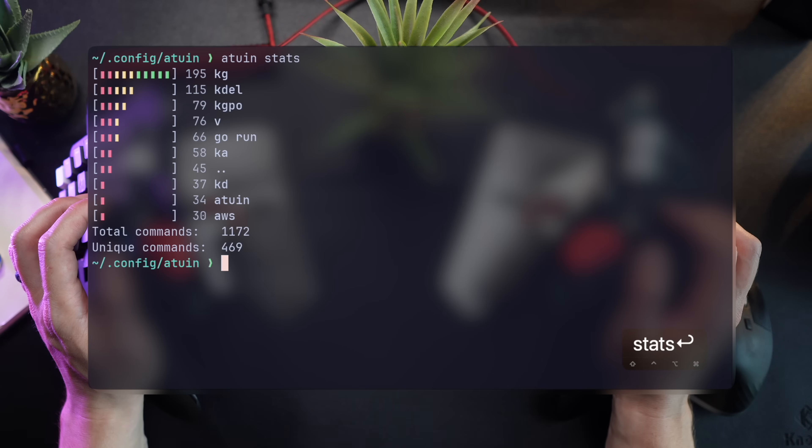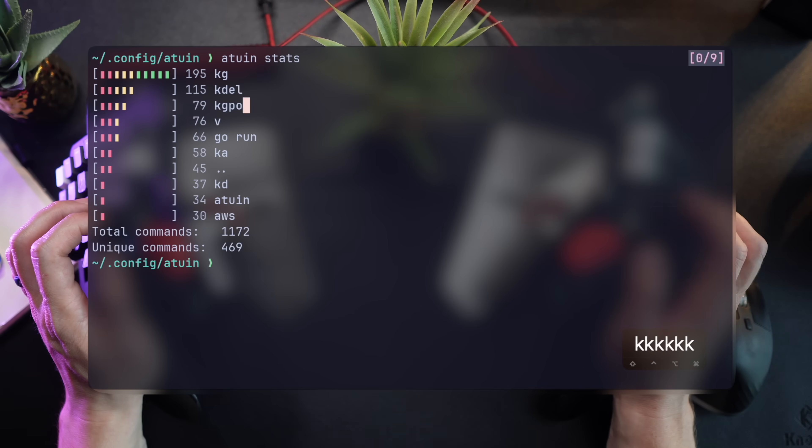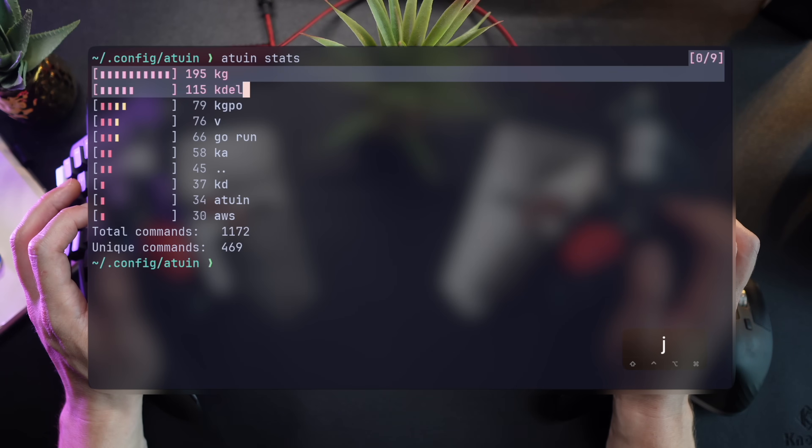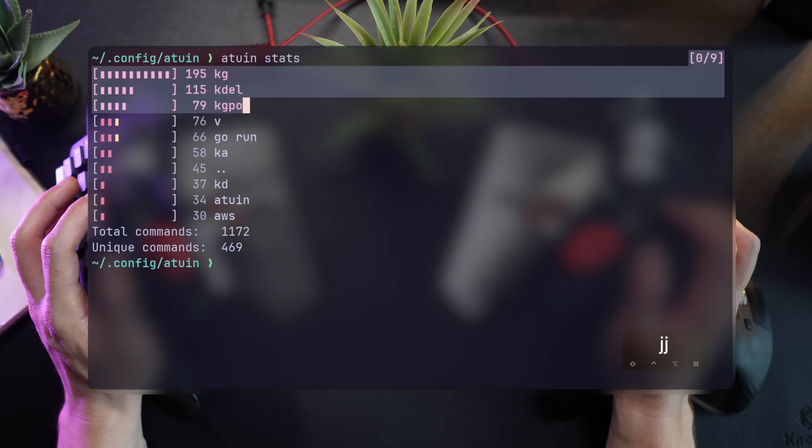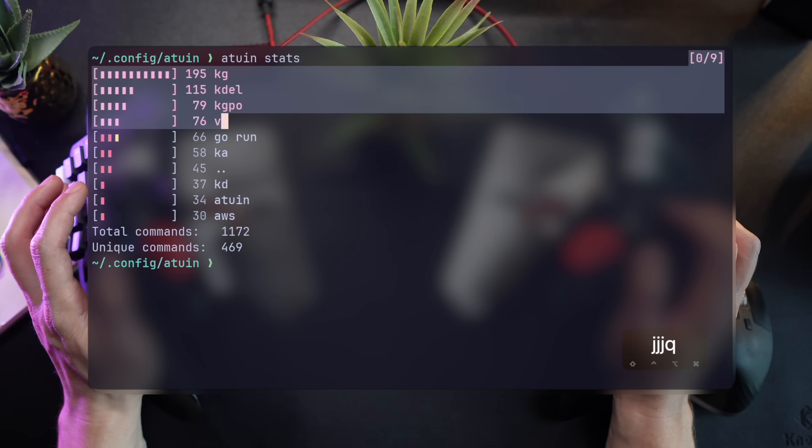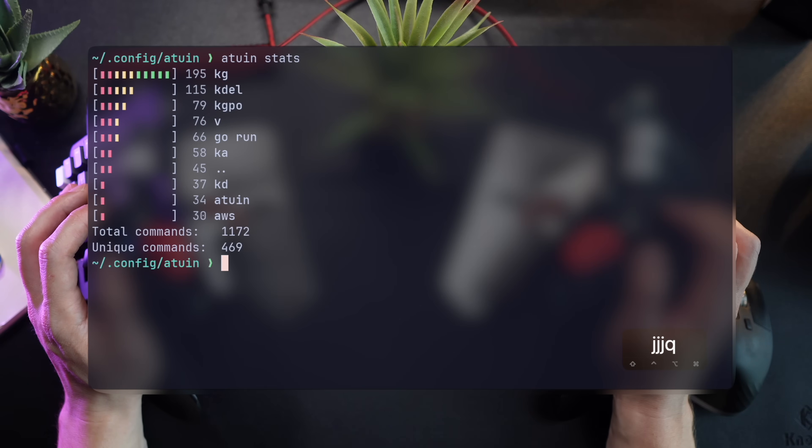You can gather stats on your entire activity, showing top run commands. You can see I'm making heavy use of kubectl, running aliases for kubectl get, delete, get pods. I also run a lot of NeoVim, apparently, followed by kubectl apply.